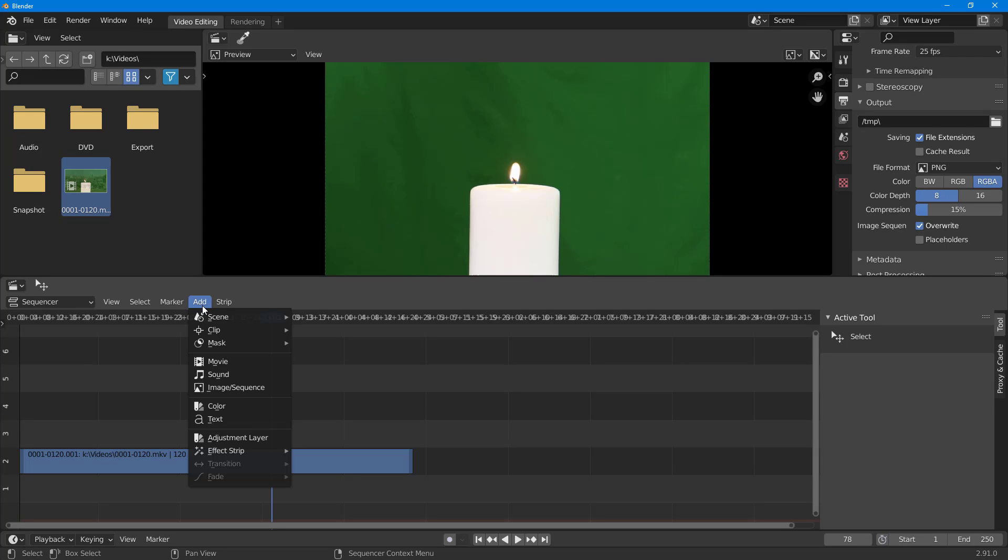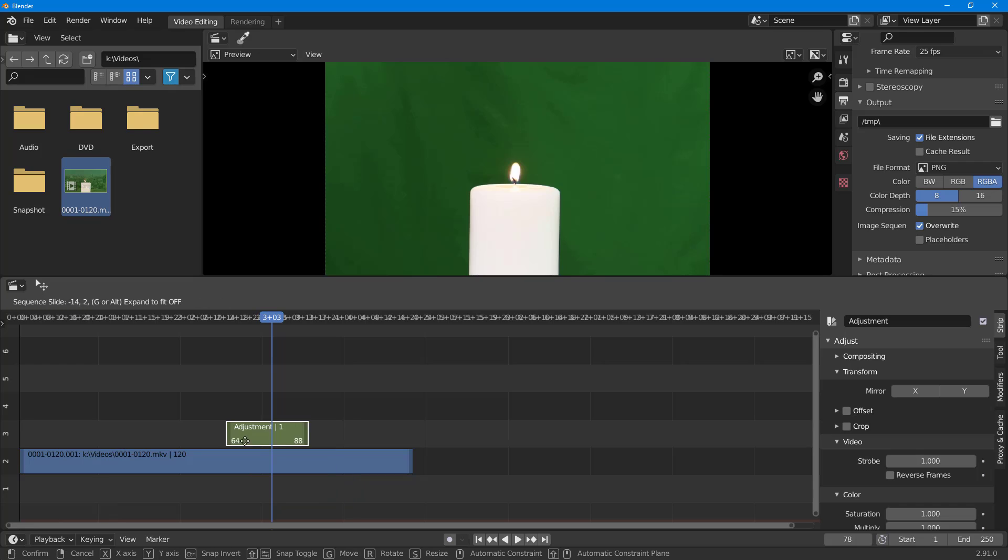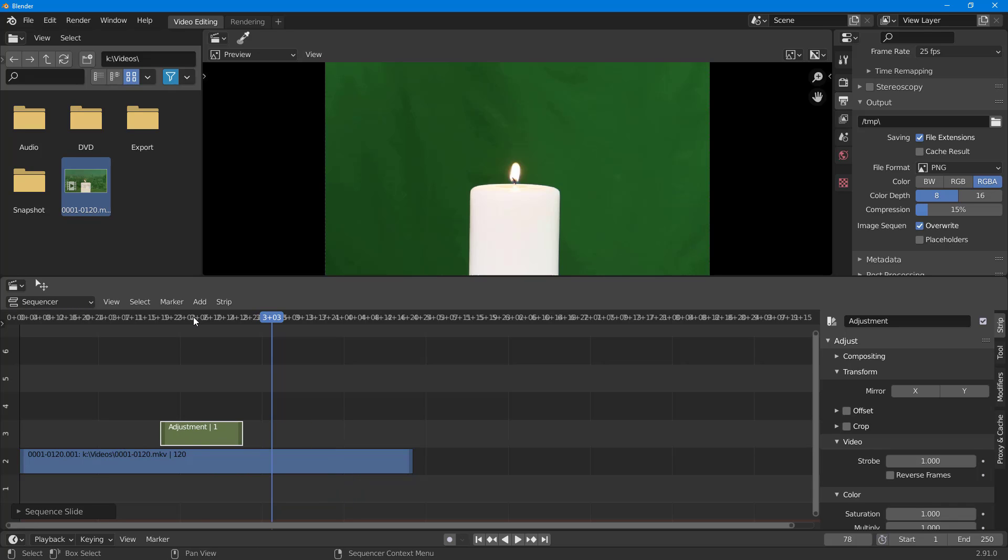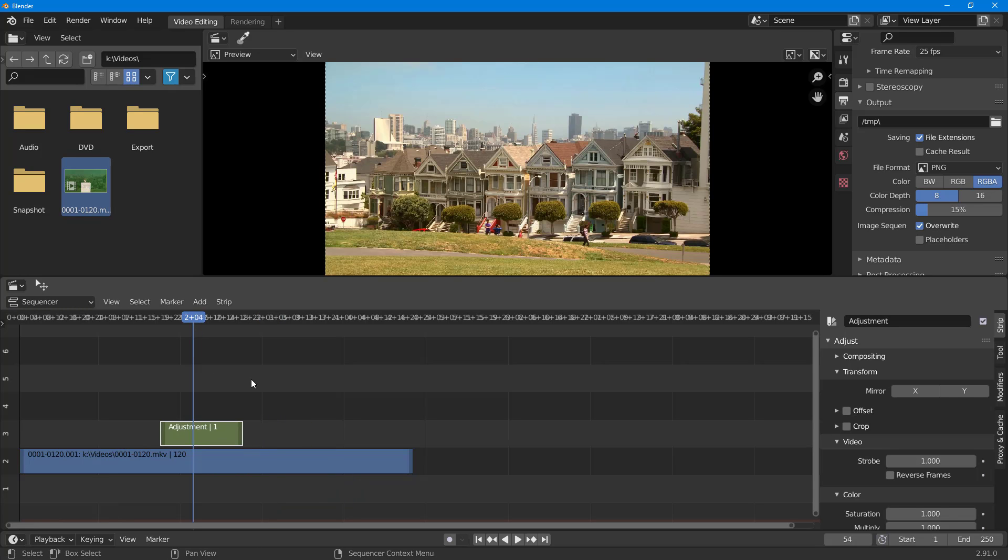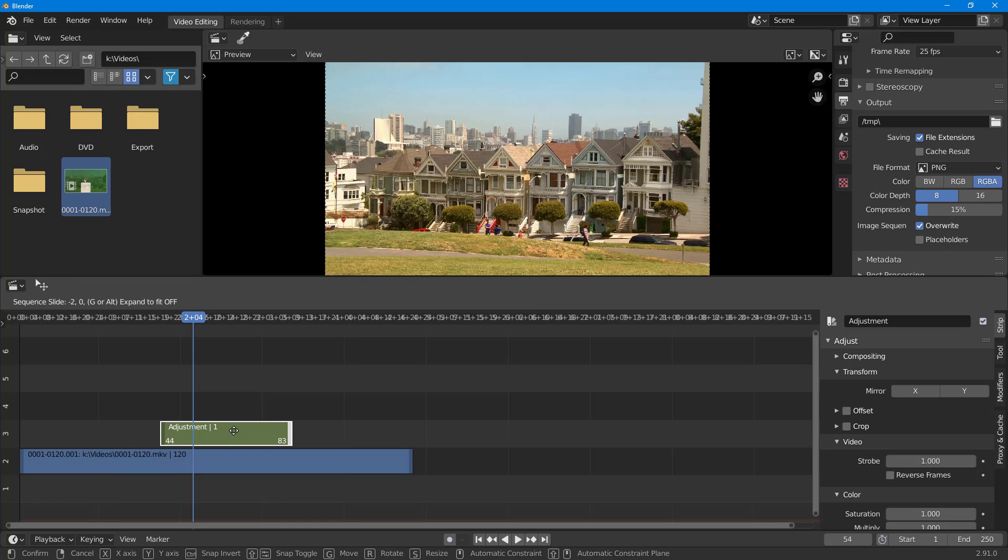To do that, I'm going to go to Add and choose Adjustment Layer. A transparent layer pops up that I can resize according to how I like it. The benefit of an adjustment layer is